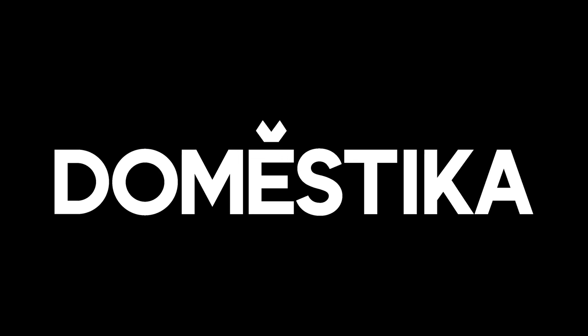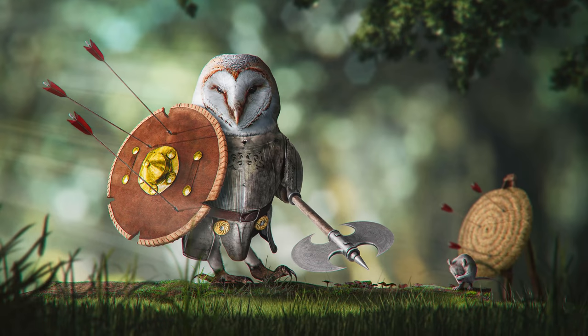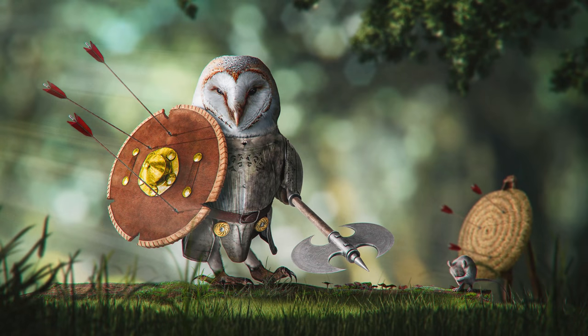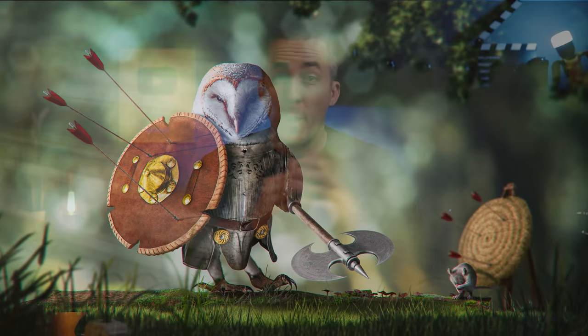This video is sponsored by Domestika. Today I will show you how I created this really cool photo manipulation that I named the Guardian of the Forest. It was a lot of work here, so let me show you how I did it.